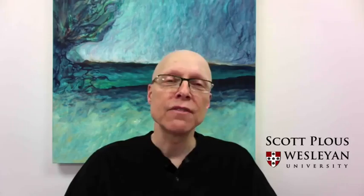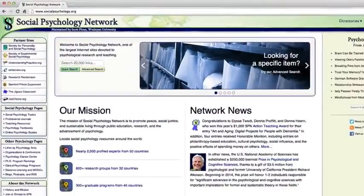I'm Scott Plous, Professor of Psychology at Wesleyan University and Executive Director of Social Psychology Network, the world's largest online community devoted to social psychology.